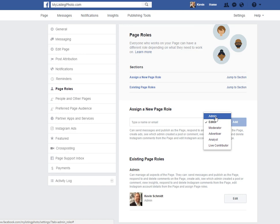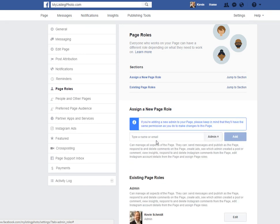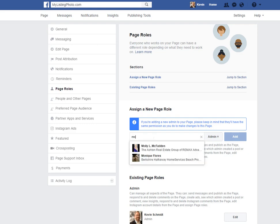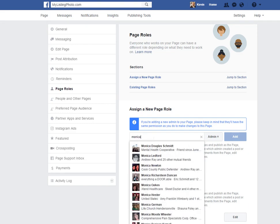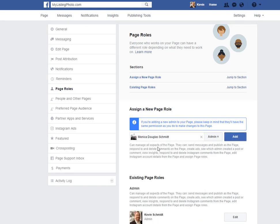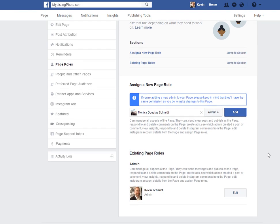You would just do that and then you would hit add, and it will add them as an admin. That will end up being in this list here, and you can always edit that or take them off as an admin if you need to.